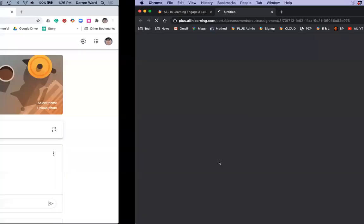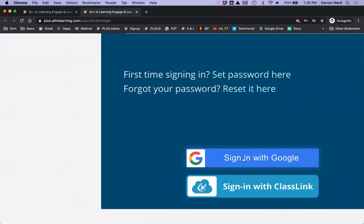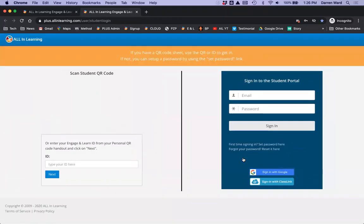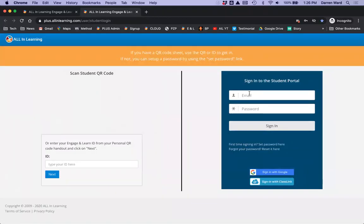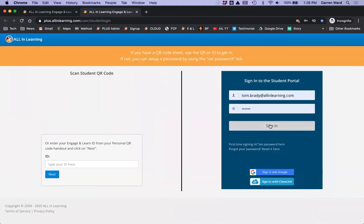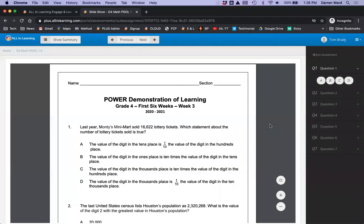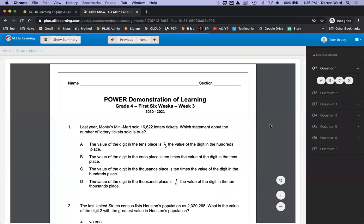I'm going to open that link, and it takes the students directly to the sign-in page for All In Learning. Your students will sign in with Google. We are connected to Google under the hood, so they're going to click Sign In With Google.